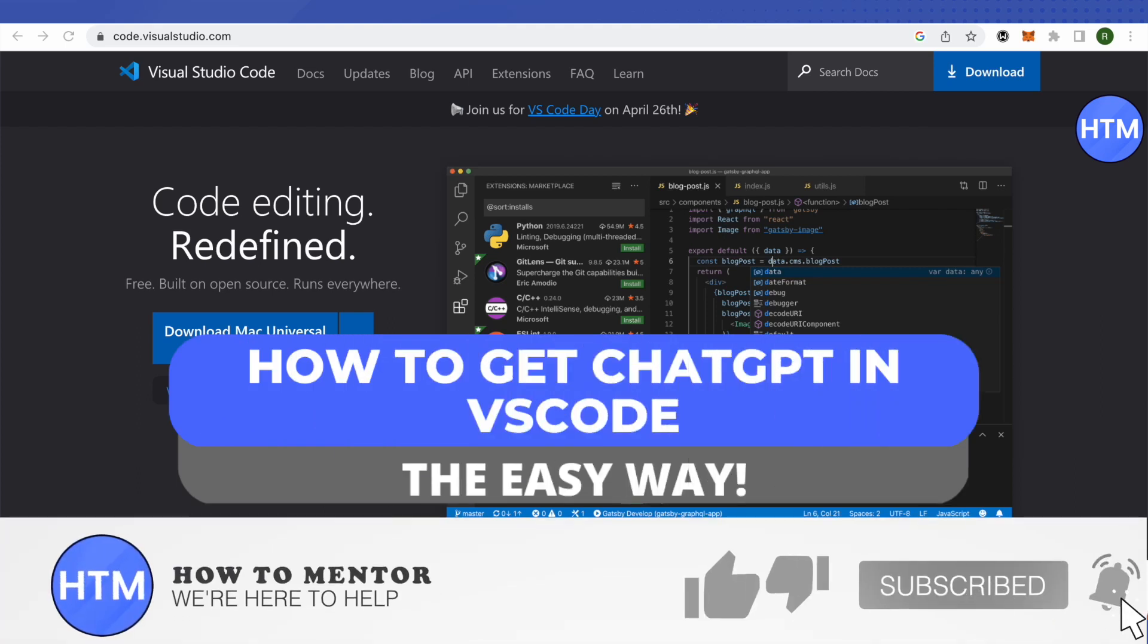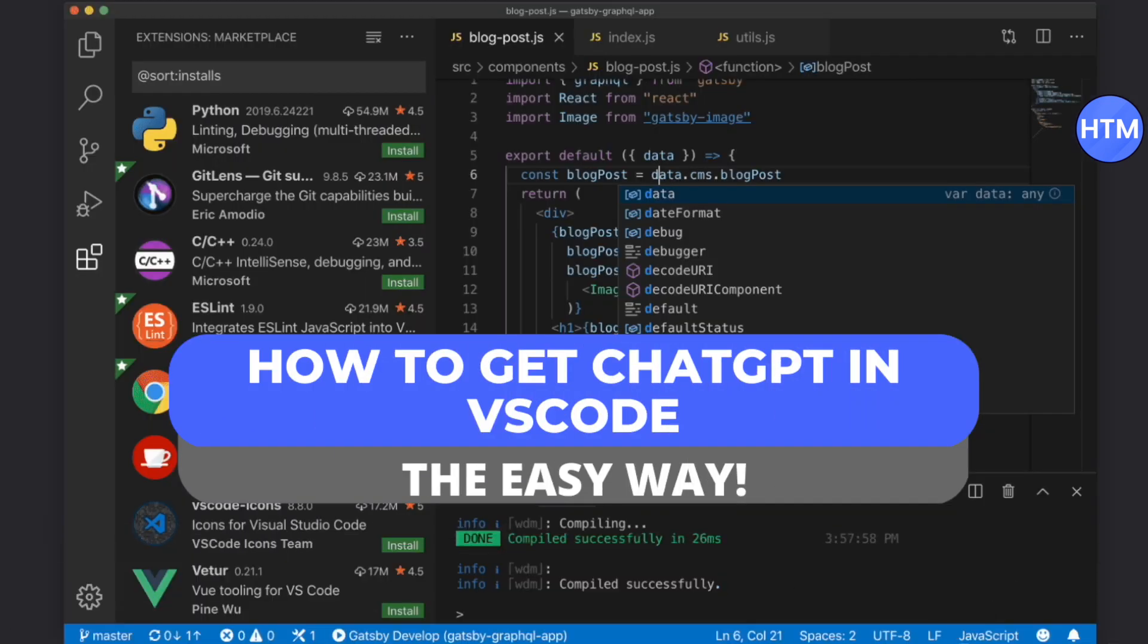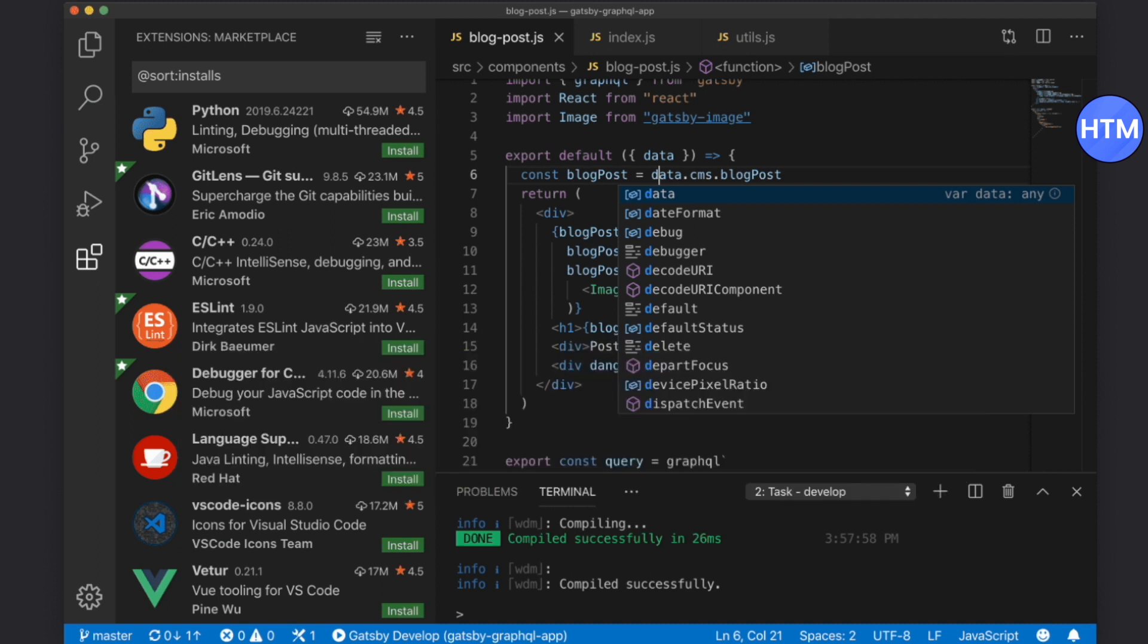Hello everyone, welcome to our channel. Today we'll see how we can get ChatGPT in Visual Studio Code. For that, you need to just download it and after that head up to your extensions.